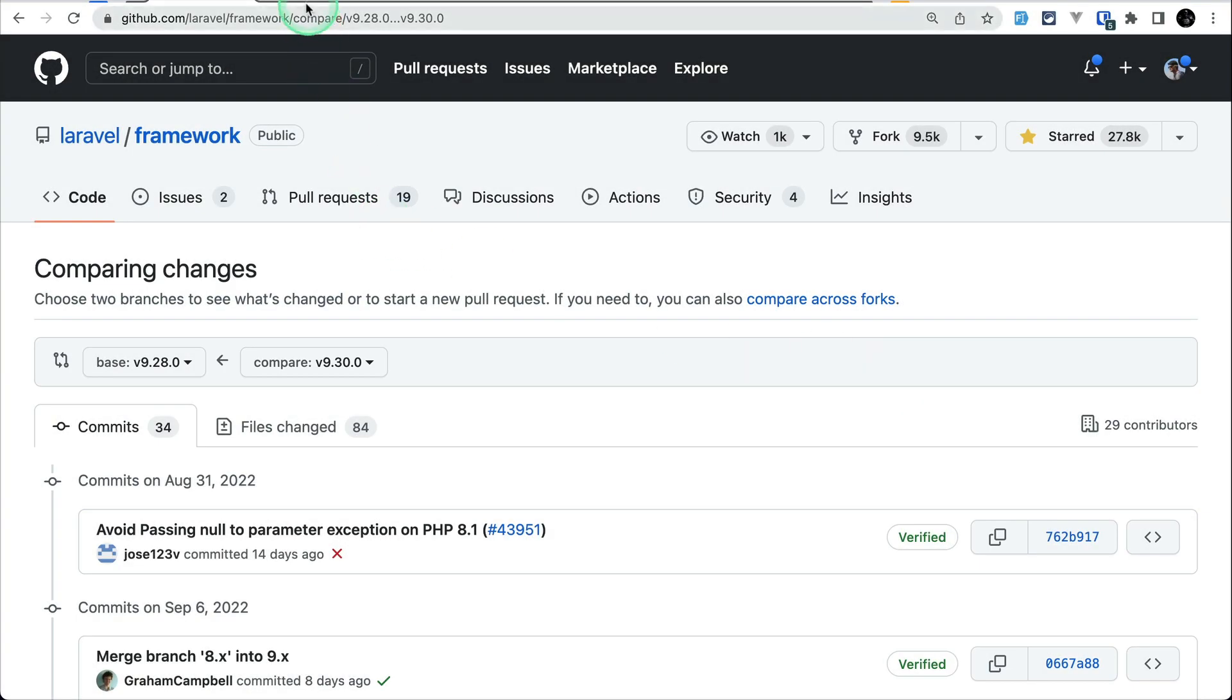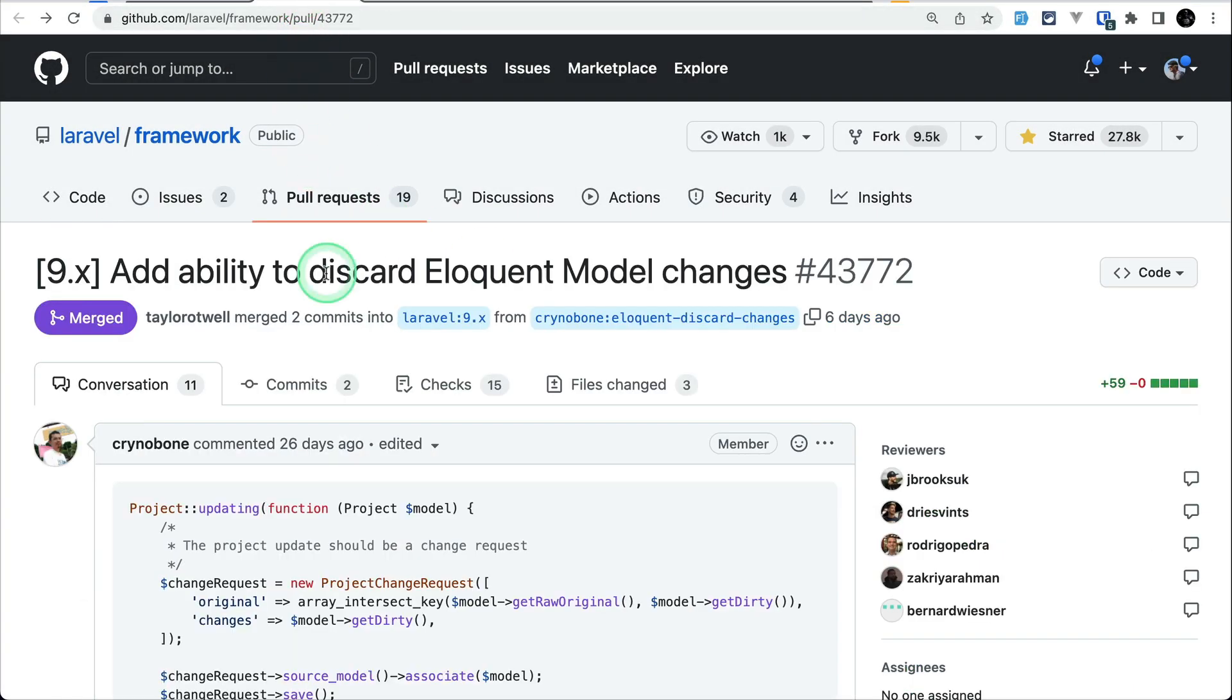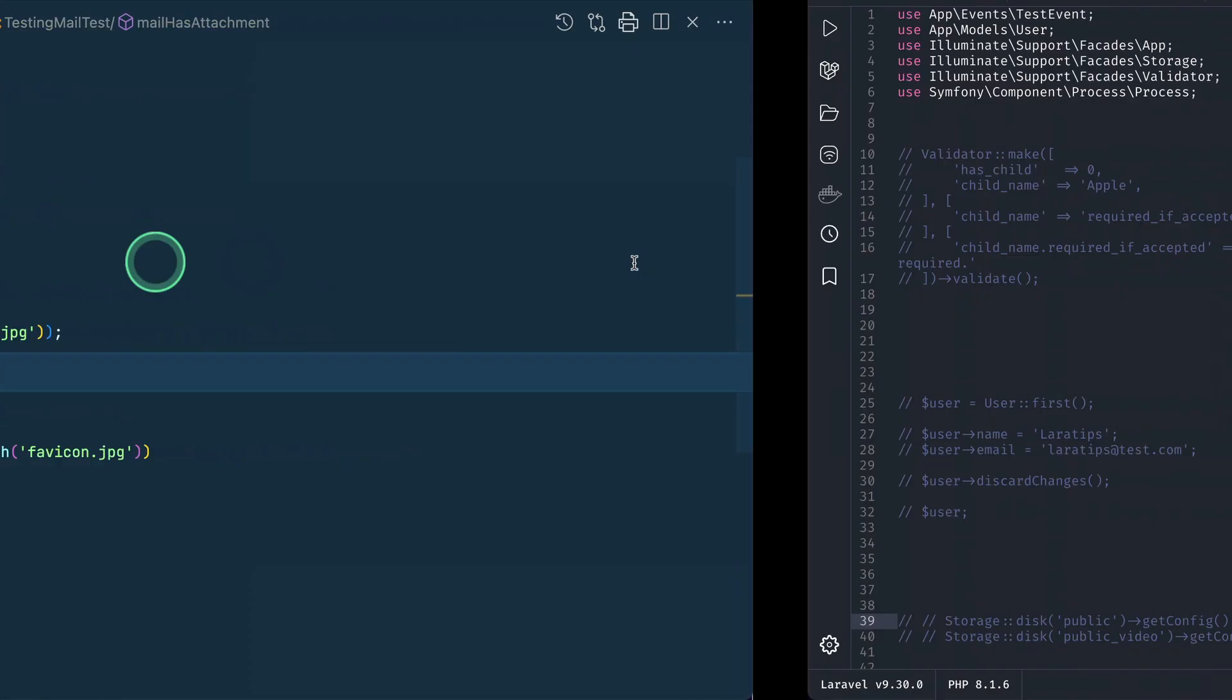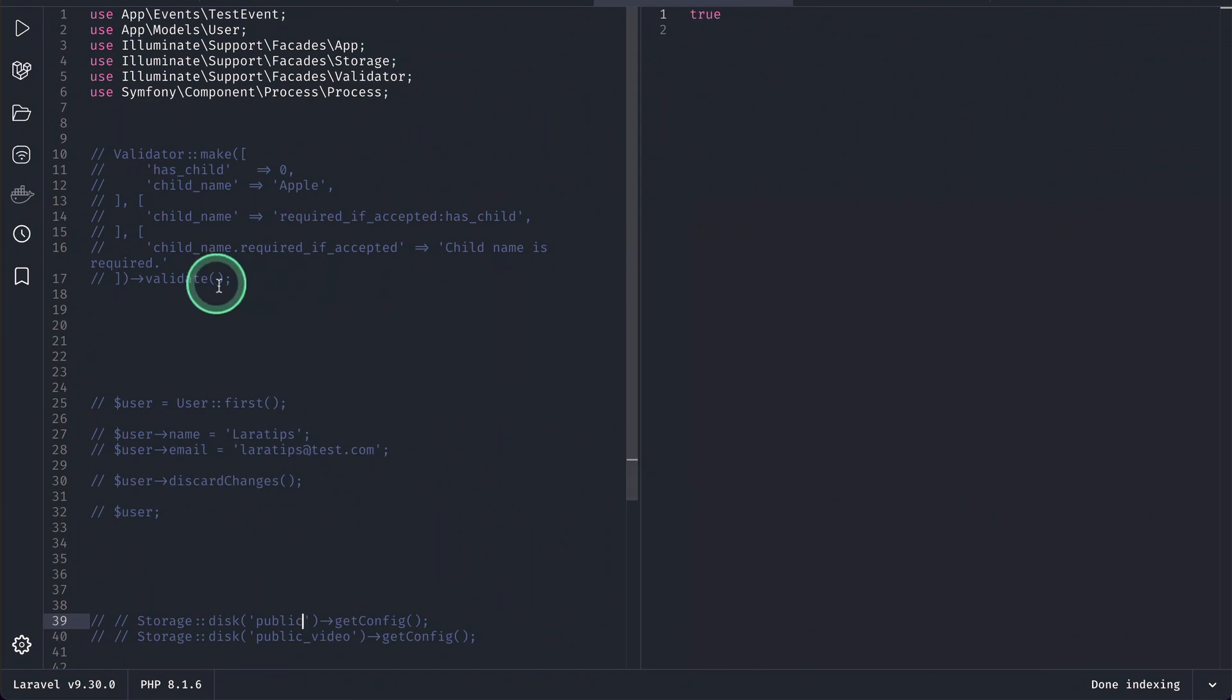The first thing that has been added is this ability to discard eloquent model changes. So let me show you that.